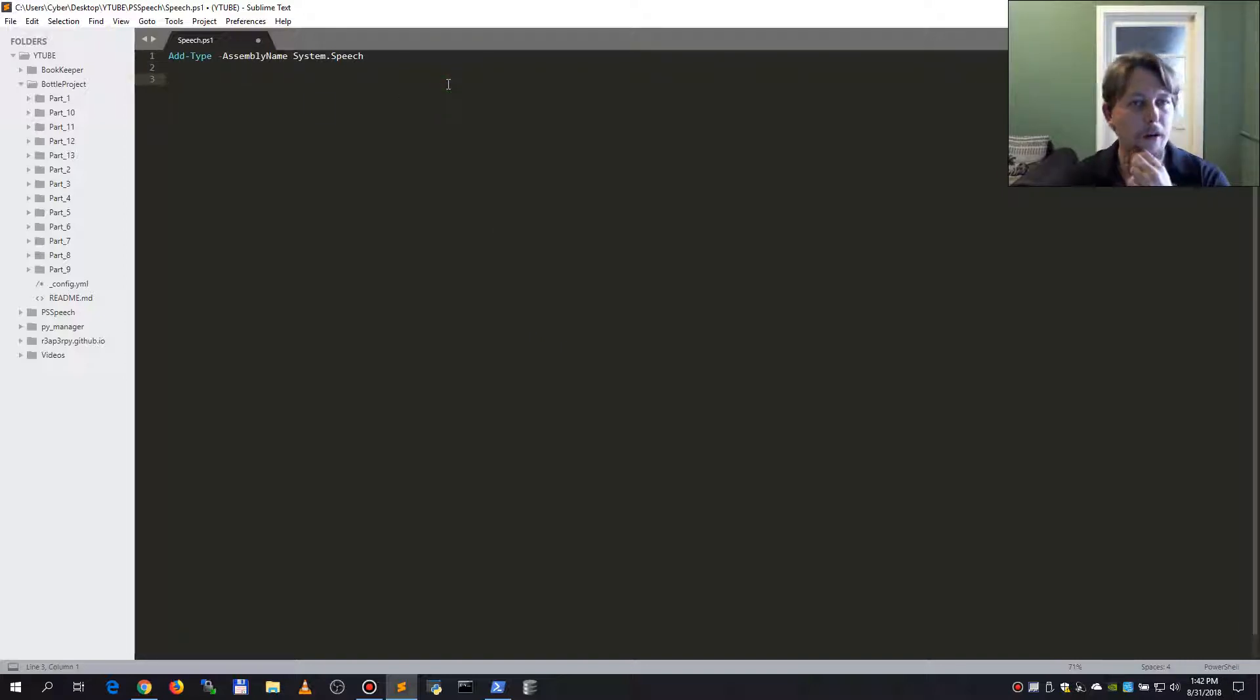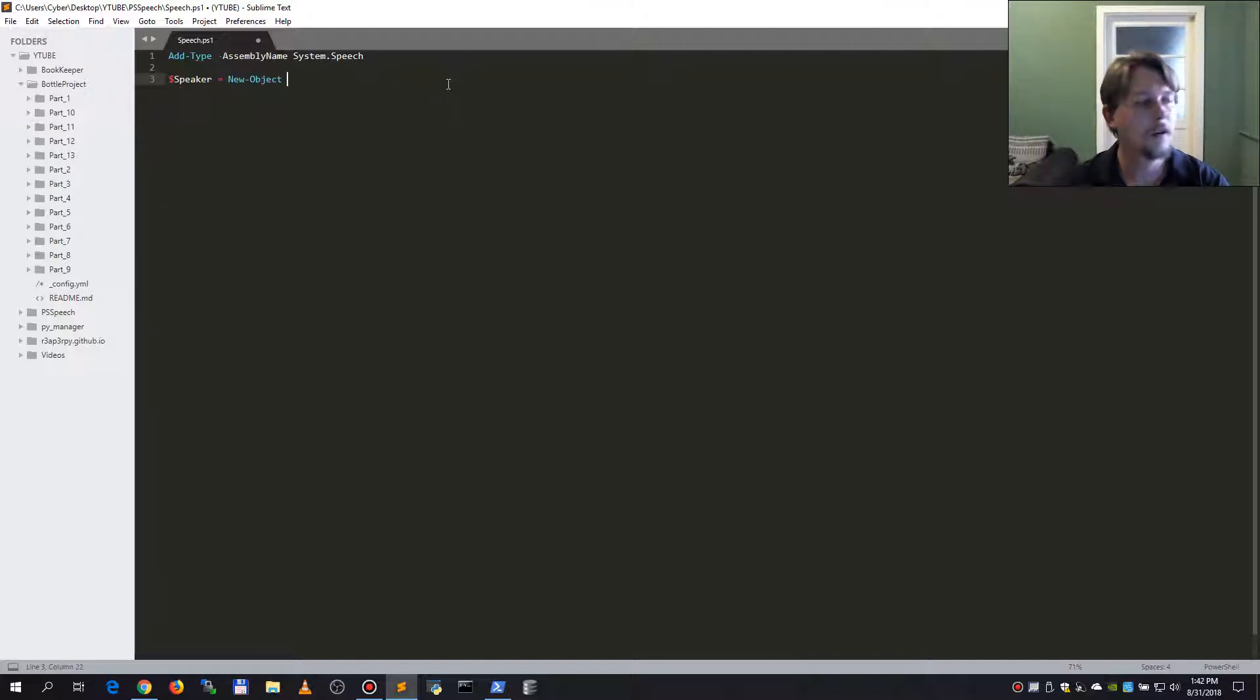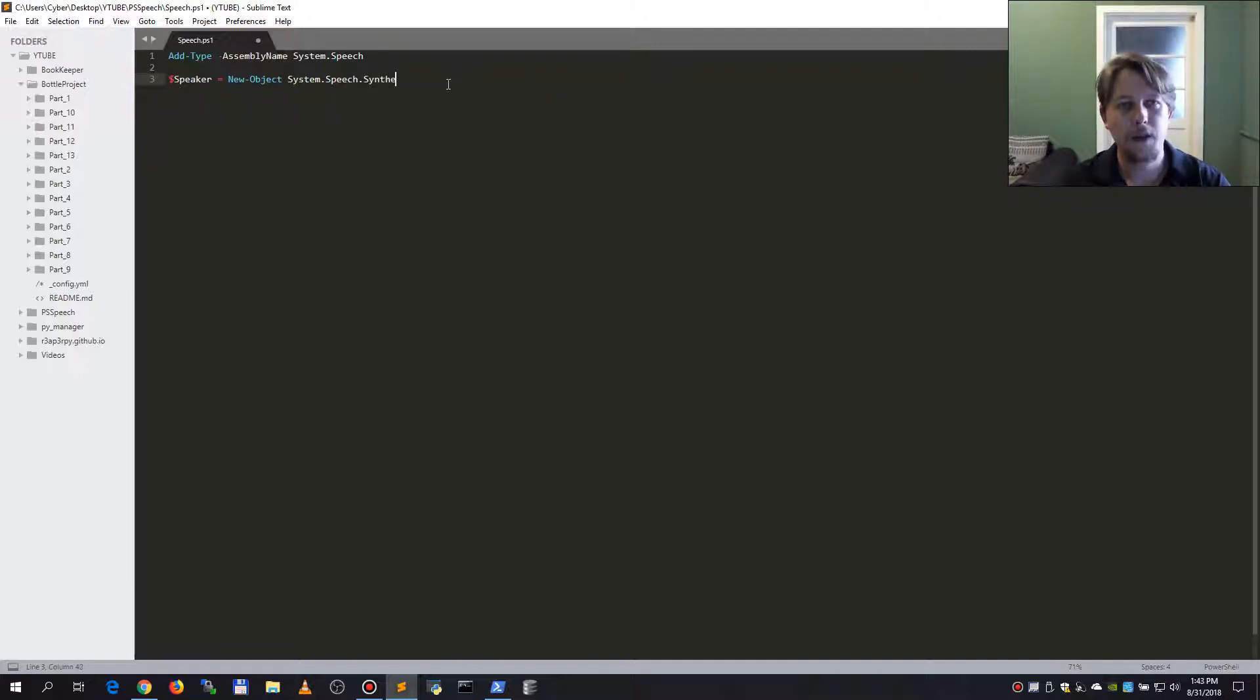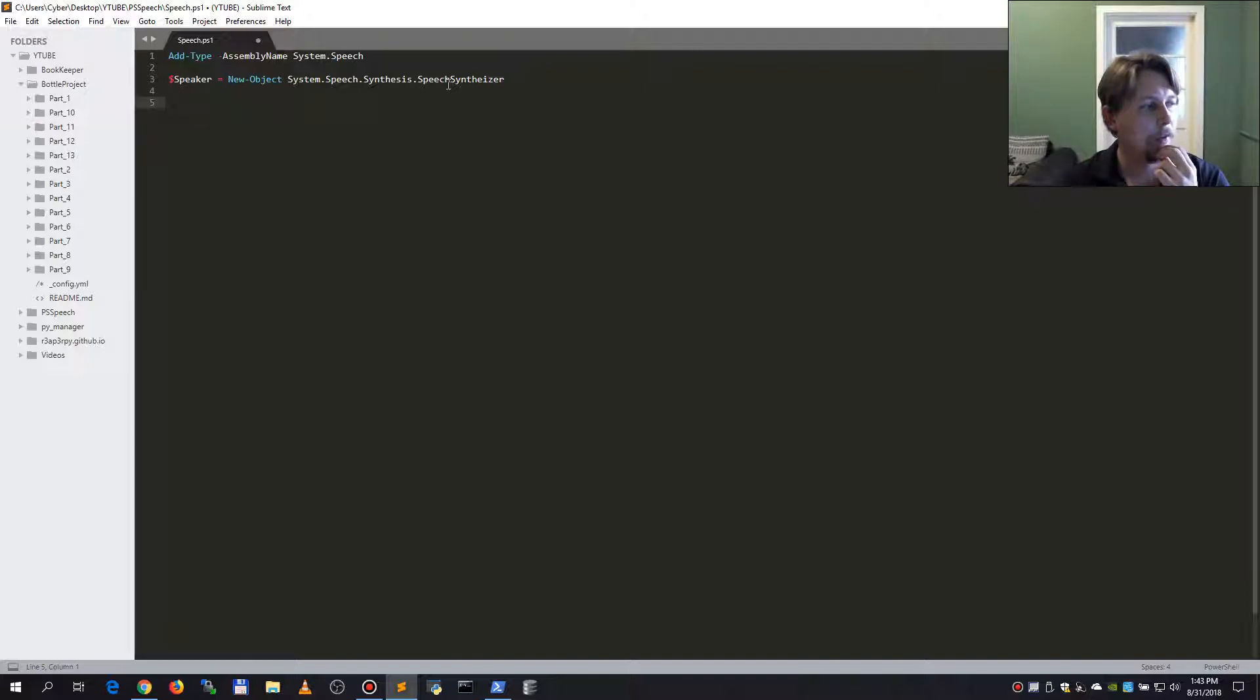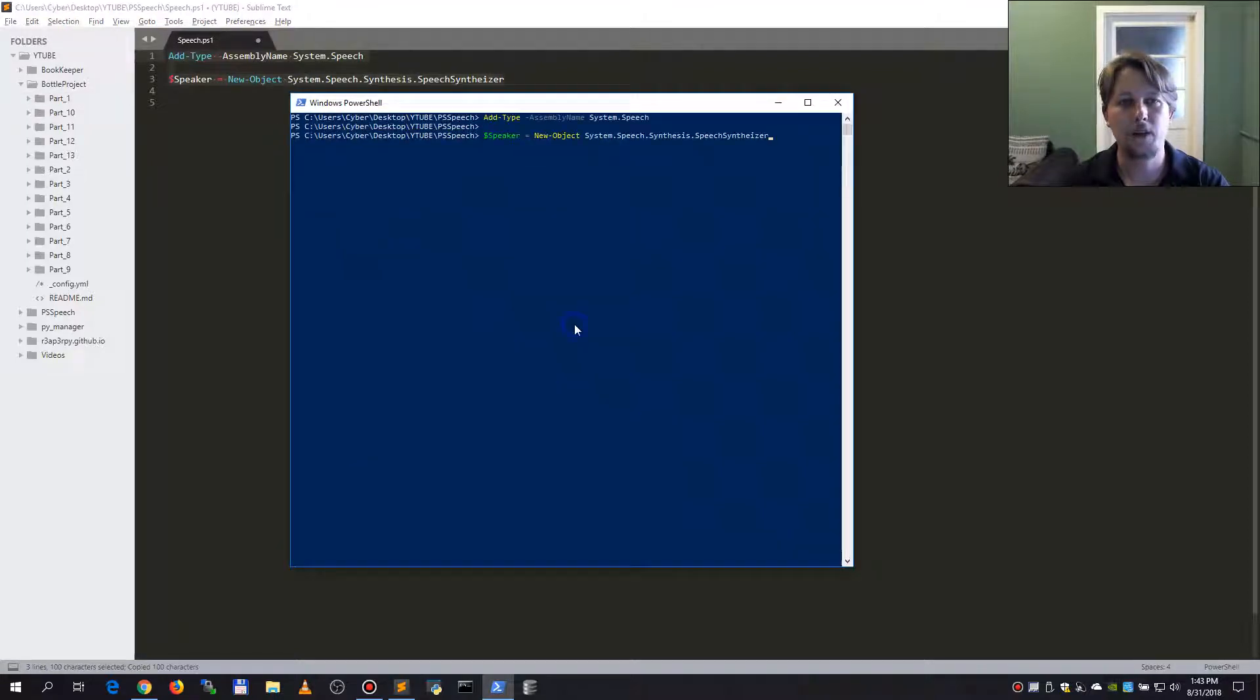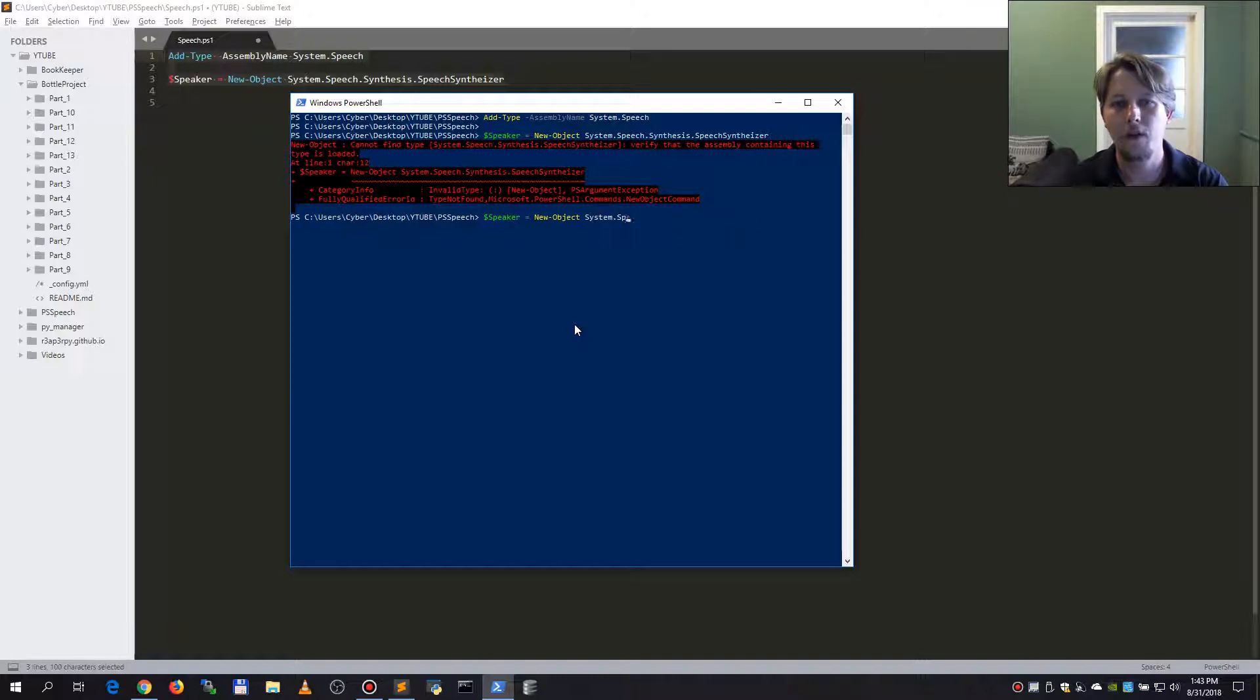So we have added our assembly and now what we need to do is create the speaker variable. Here we will have a new object from the system.speech.synthesis.speechsynthesis. Now if we want we can try to select the voice, but by default you may not know what kind of voice you have.